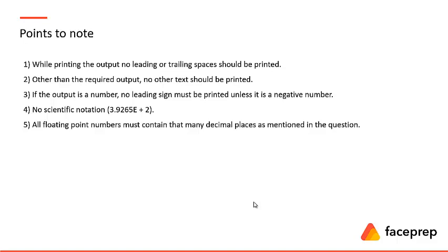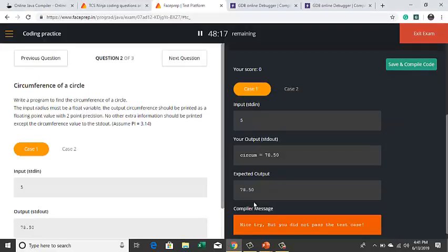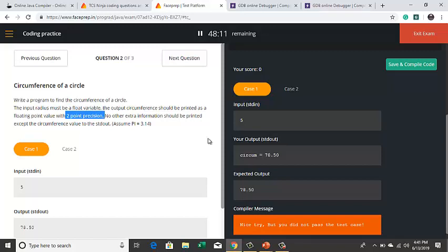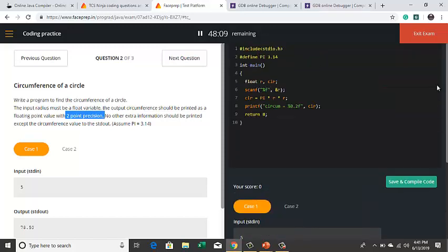No scientific notations should be used. All floating point numbers must contain that many decimal places as mentioned in the question. Let me go back to the same question. Here the question clearly says that your output should contain two point precision. So if I try to make it as one point precision over here, check the error.